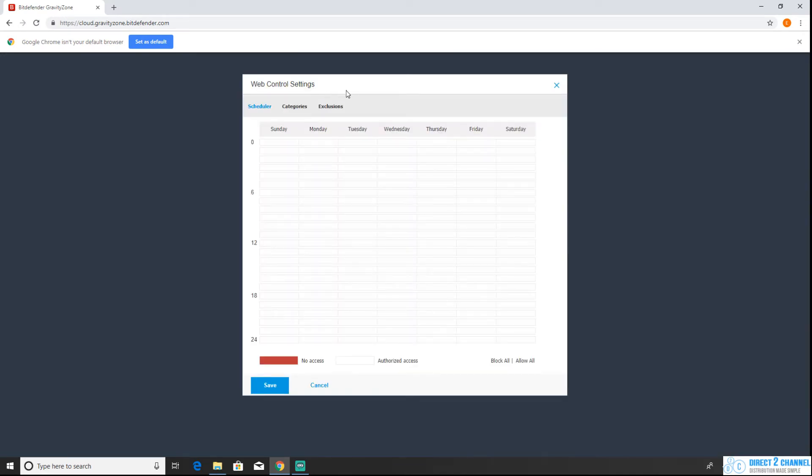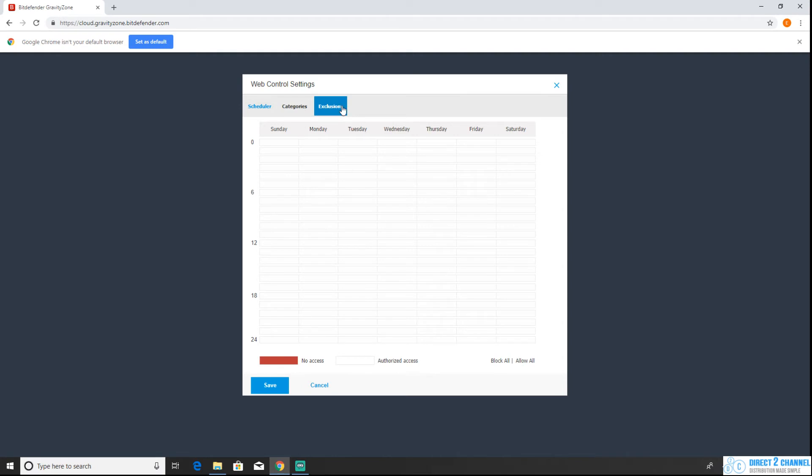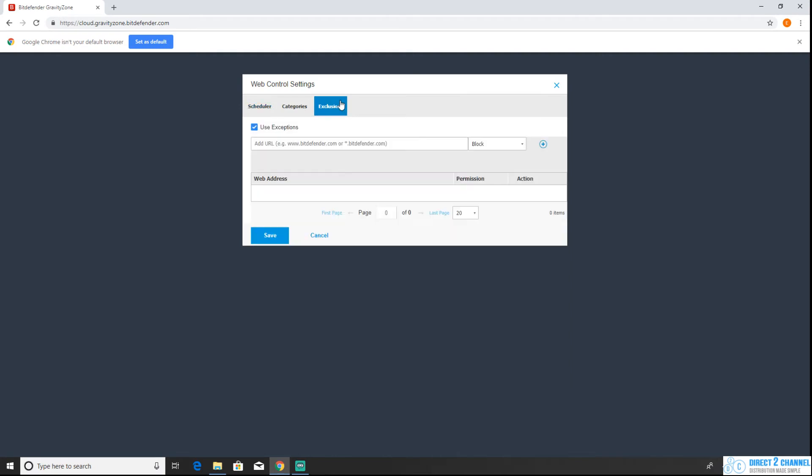The first thing you're going to see when you open up the web access control settings is your internet access scheduler. We're actually going to skip this for right now. We're just going to go over to the third tab here that says exclusions.